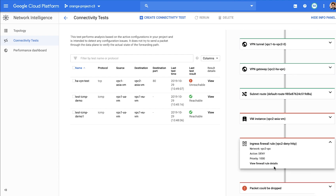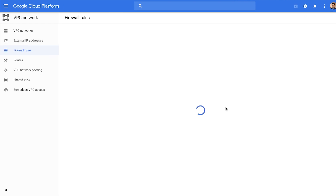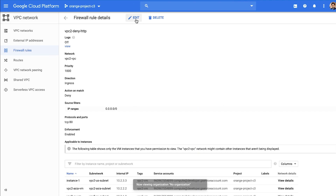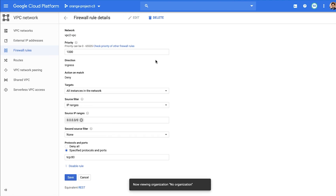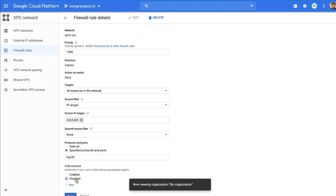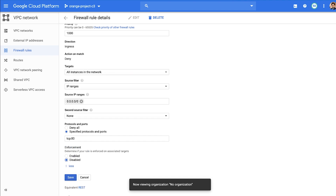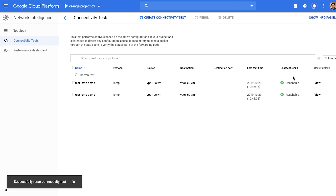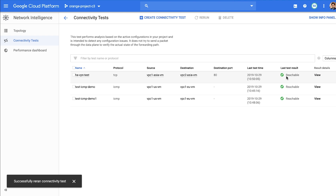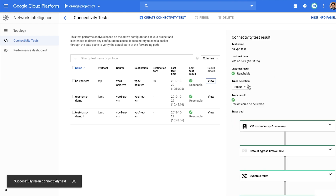You can go to the firewall rules page and fix or disable the firewall rule. Let's disable it and rerun the test. And you can now see that the connectivity is restored. You can also check the second trace to analyze the path and make sure both the tunnels are set up correctly.